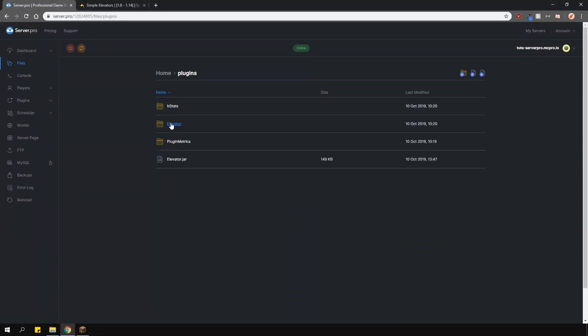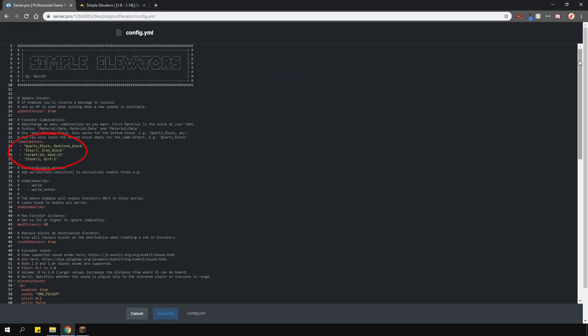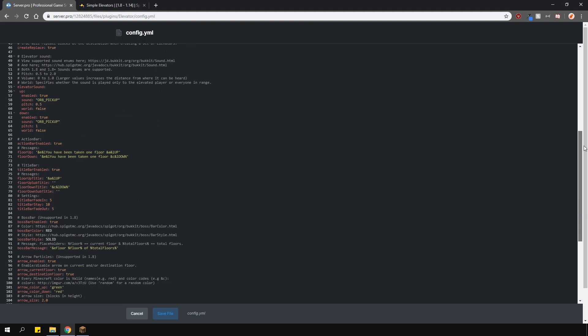Locate the config in the plugins folder. In here, you're able to change and add elevator combinations following this format. You can set what worlds the elevators will work in. The max height distance players can build their elevators and if when using a create command, would it replace the existing blocks in the world.